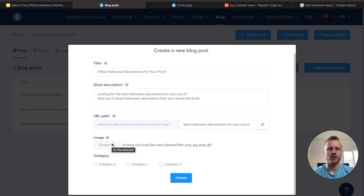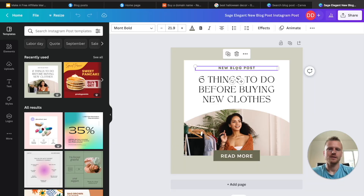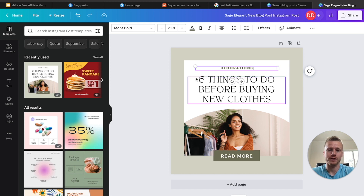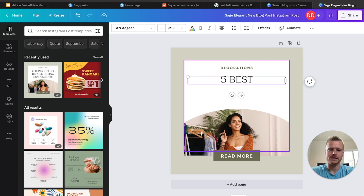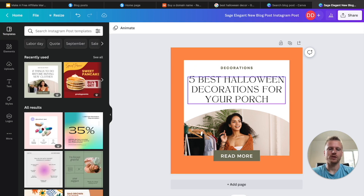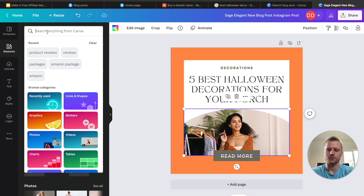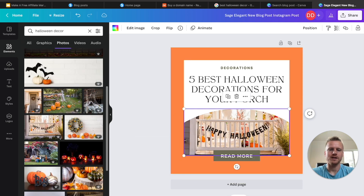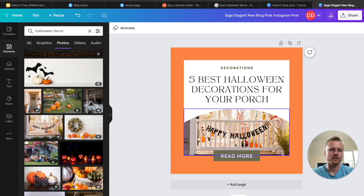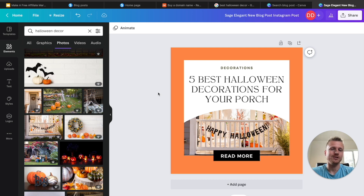Now we need to upload an image for our blog post. We're going to go over to Canva and create a blog post image. Go ahead and search for blog post design and then click on any one of these templates. For this blog post image, I'm going to change the text to say five best Halloween decorations for your porch, make it more Halloween-themed by changing the color to orange, and change the photo to Halloween decorations by going to elements and searching for Halloween decorations. Now we have our image — download it and we can upload it to our blog.